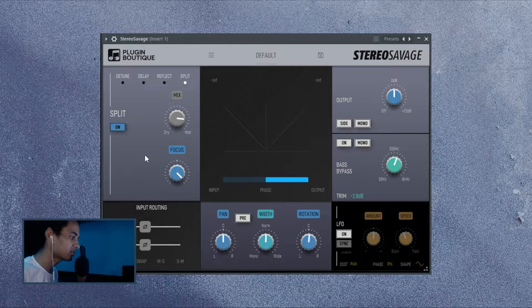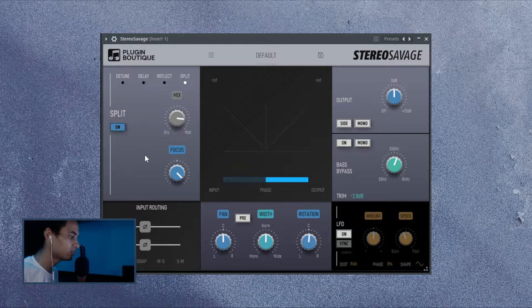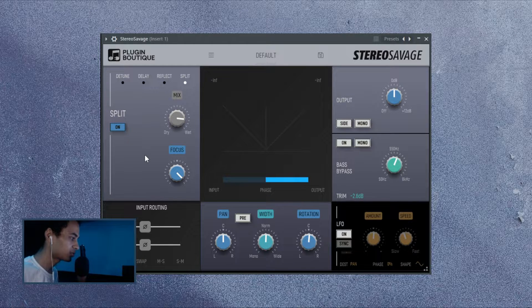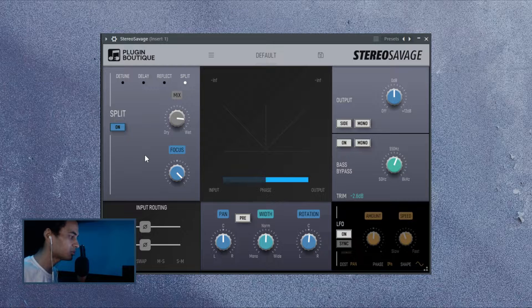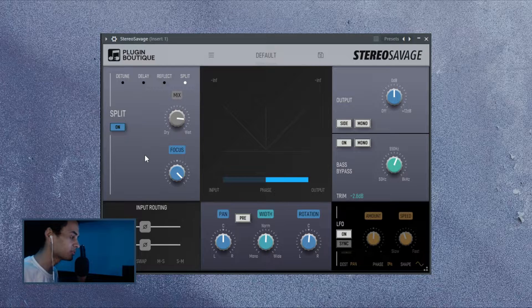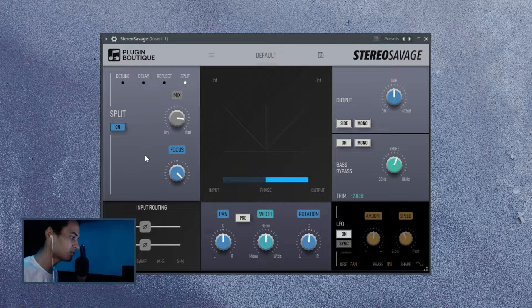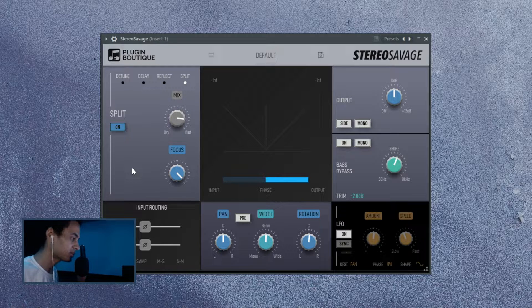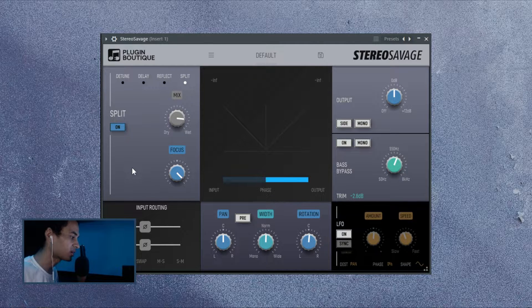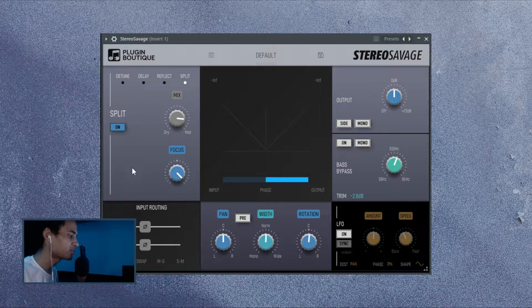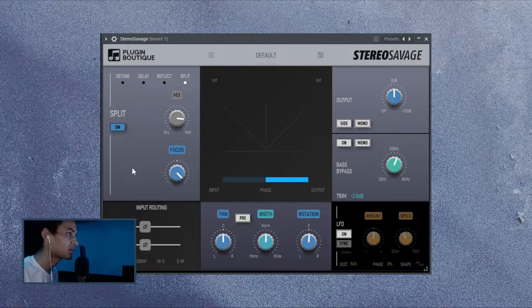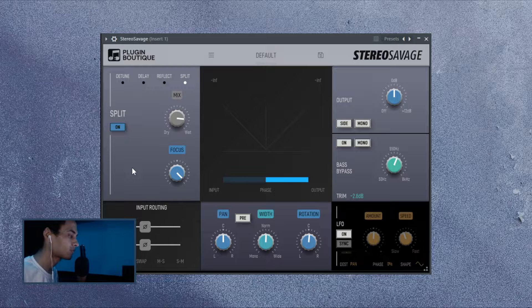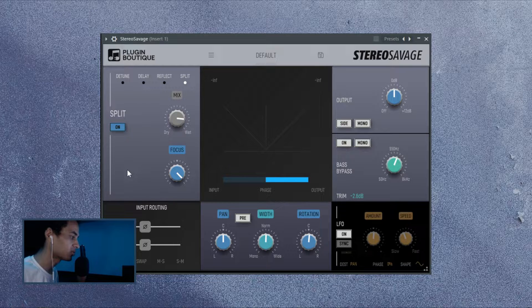Or there is delay or reflect which adds aggressive early reflections to make the stereo effects. And lastly, we have split and this one could be the most natural sounding. It just multiplies the frequency bands and pans them through left and right channels. Of course, the amount of the effect and mix level will decide whether it's more of an in-your-face type of a thing or just subtle and transparent.